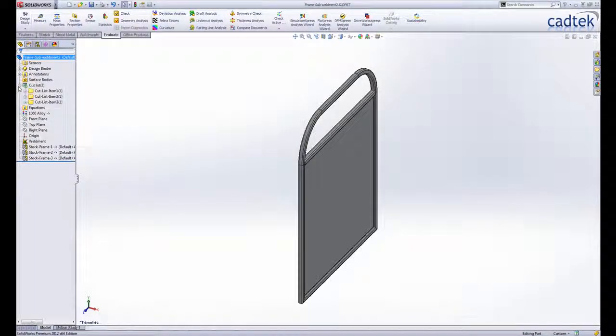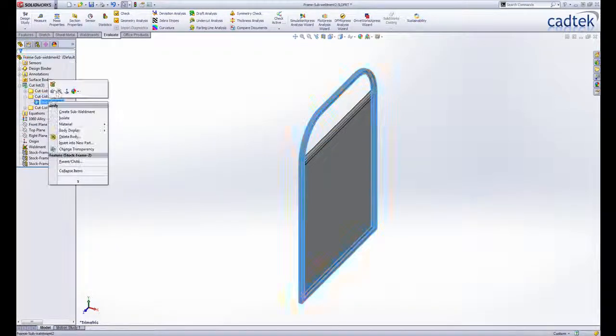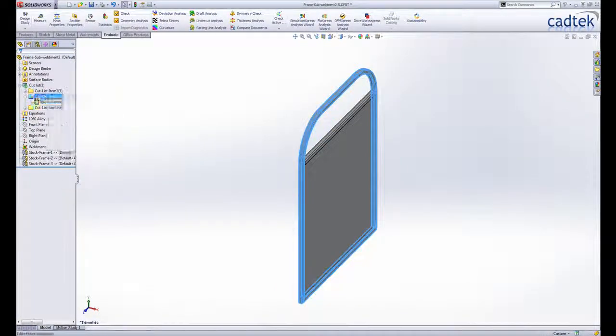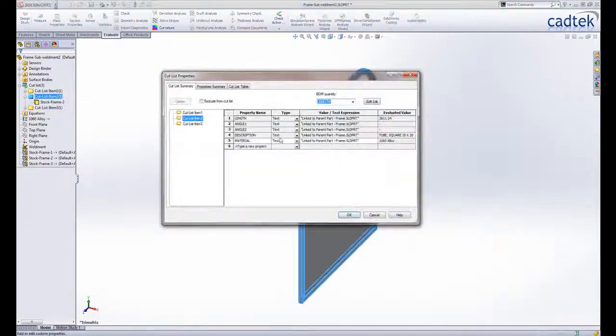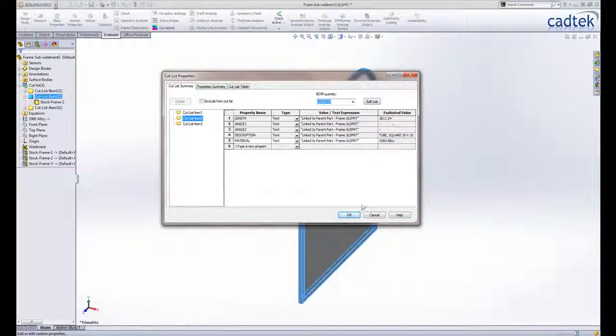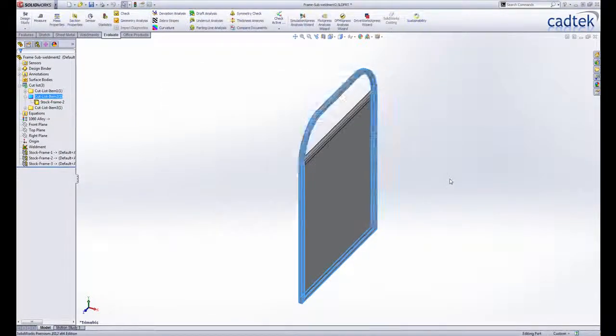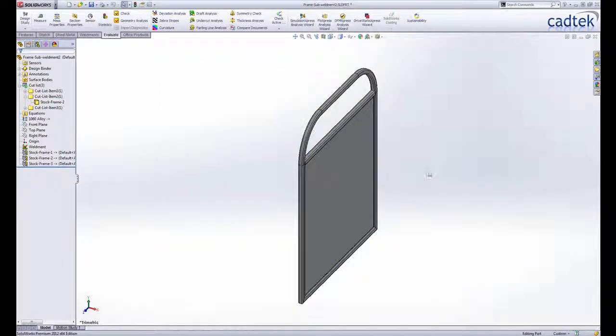The cut list properties defined in the original design are now transferred with the sub weldment into a derived part and remain associative as long as the parts are linked together. This is clearly indicated in the cut list properties dialog box to avoid any confusion.